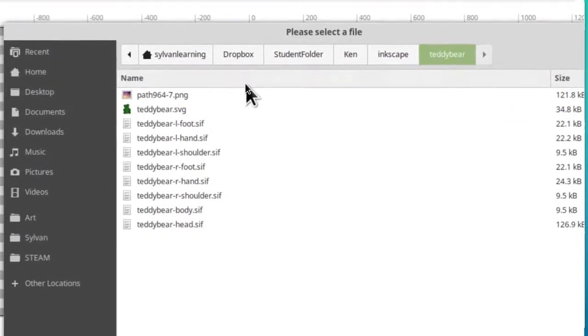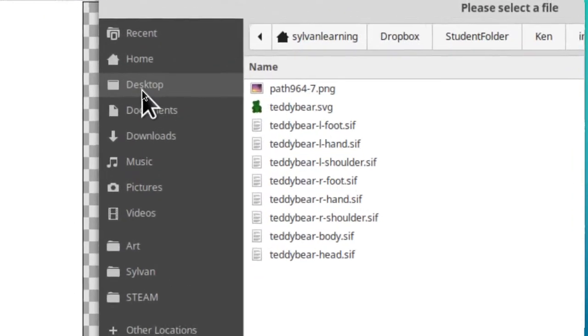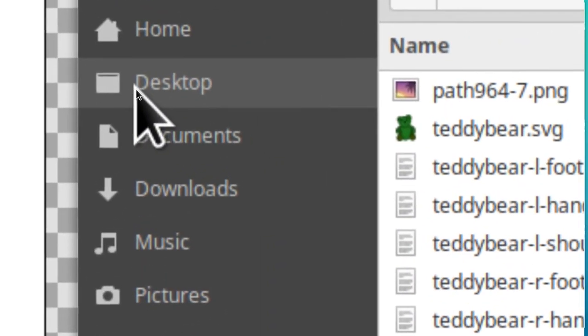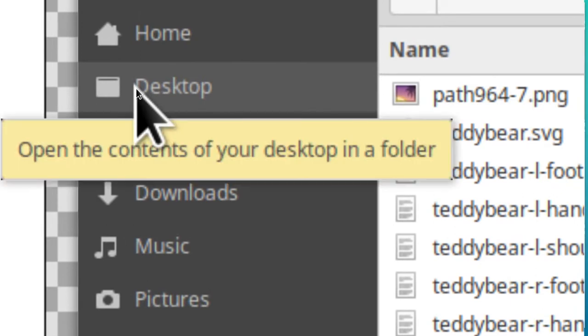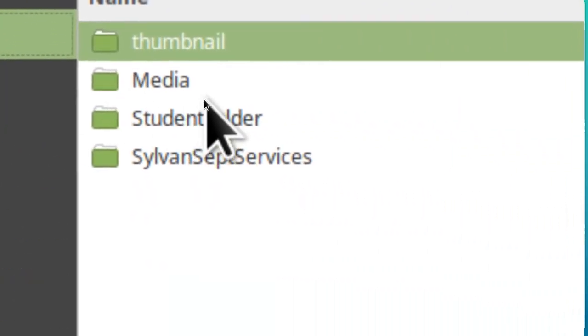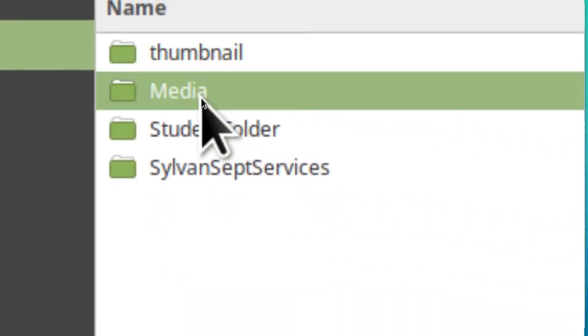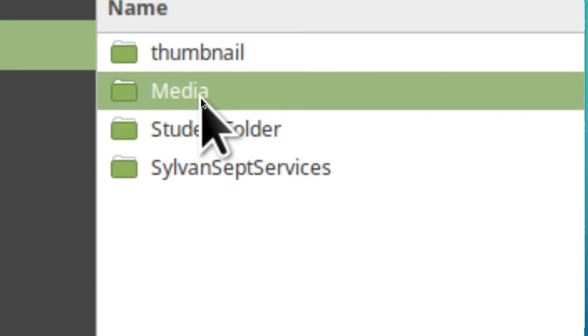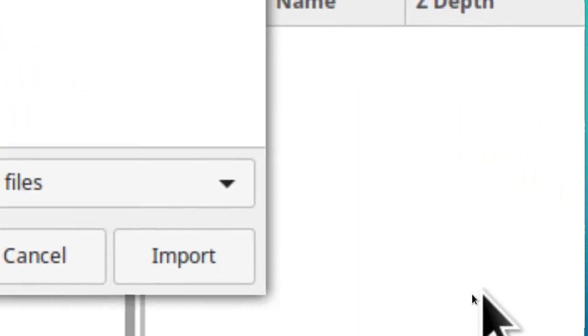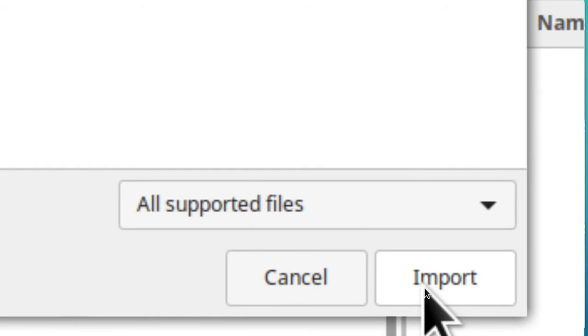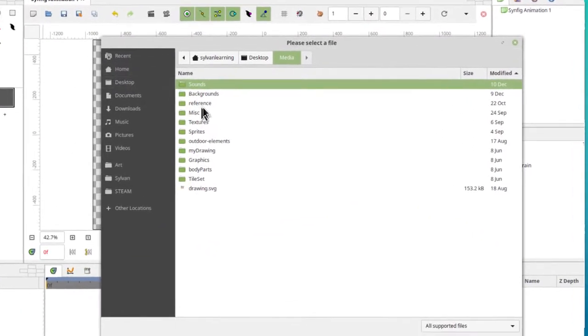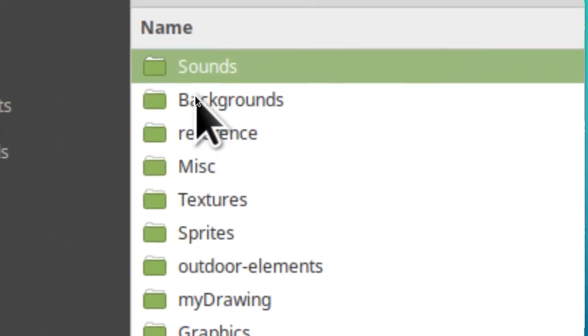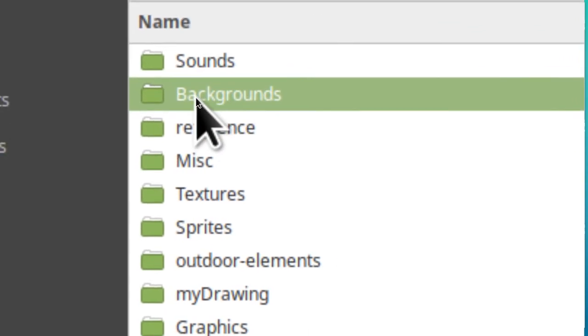I have on the desktop a folder full of media stuff. Find desktop on the side here and click on that. The folder called media, click on that and then either double click on it to open it or just come down to where it says import and click on that. That'll open up that folder and we want to click on the one that says backgrounds and then double click on it to open it.